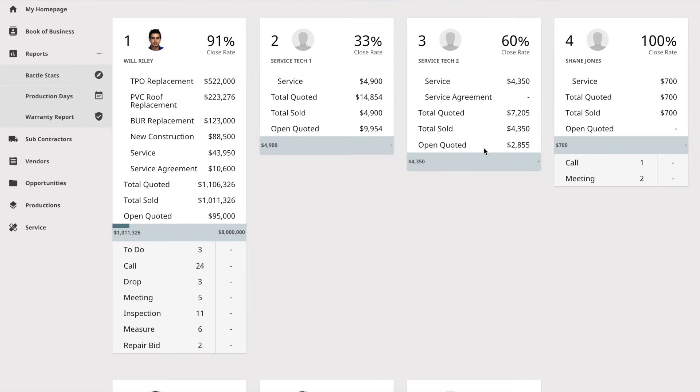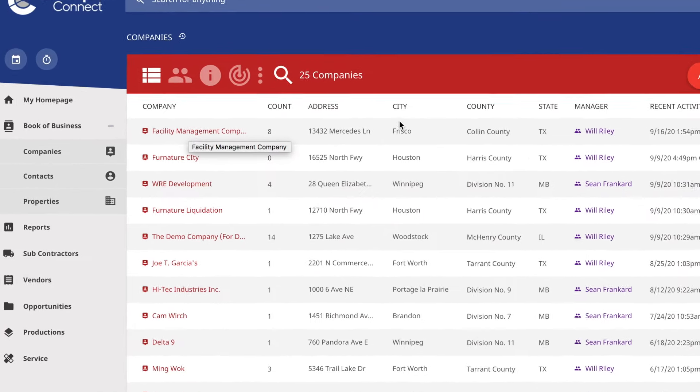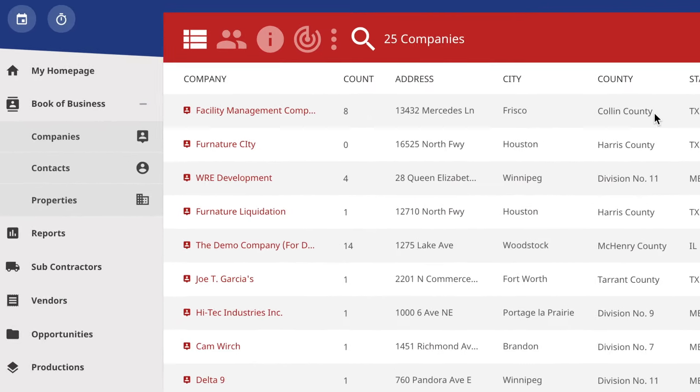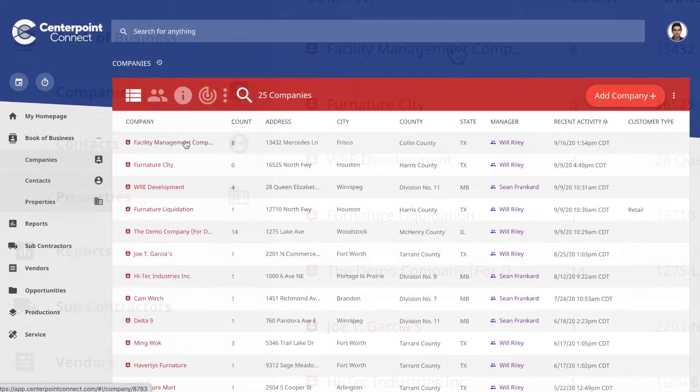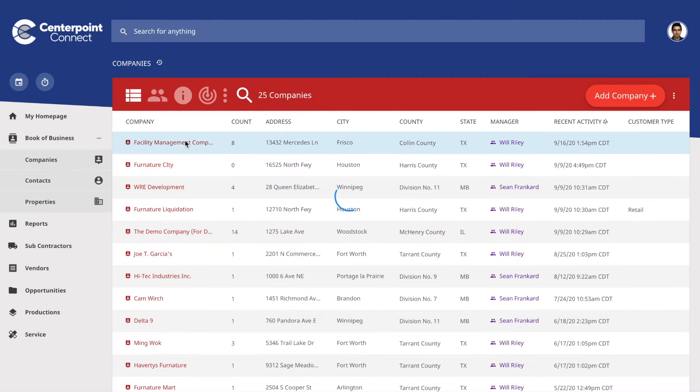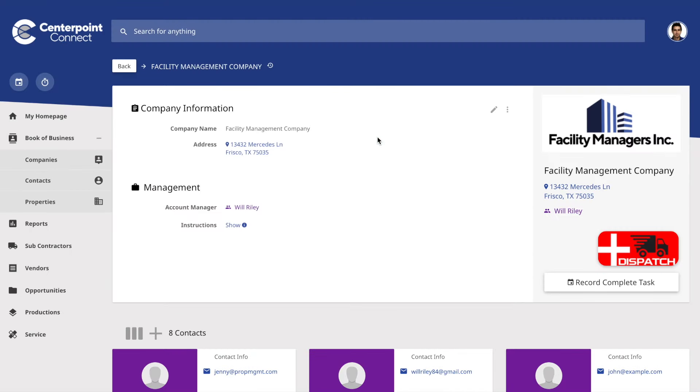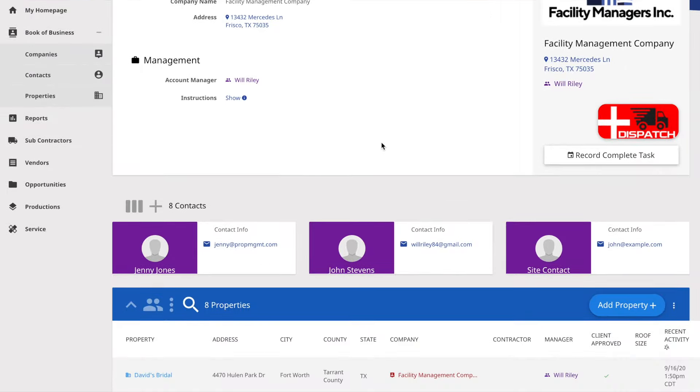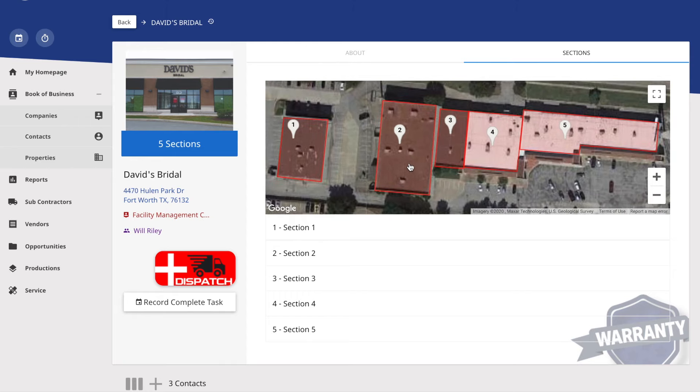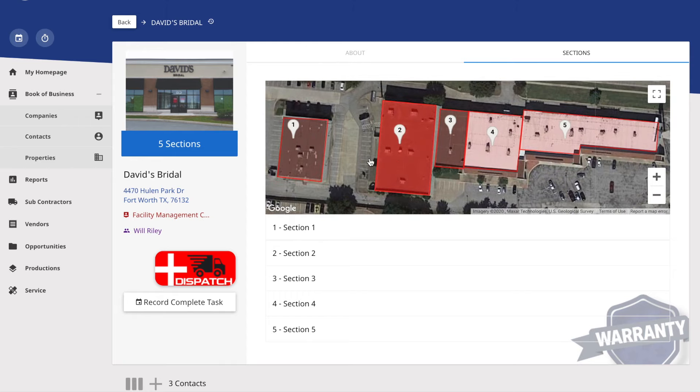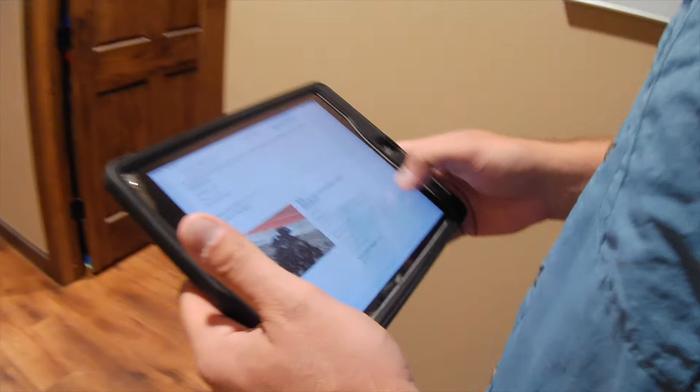The entire system is tied to your book of business, which stores your customers and buildings in a construction-based hierarchy. Housing all of your contacts associated with companies or properties, and inside every property is the further division of roof sections, which is where sales take place.